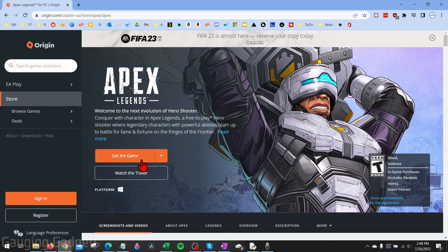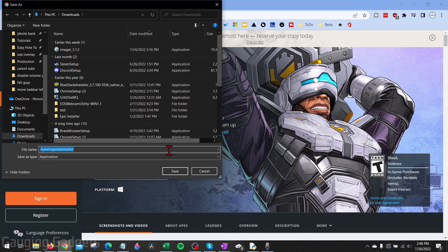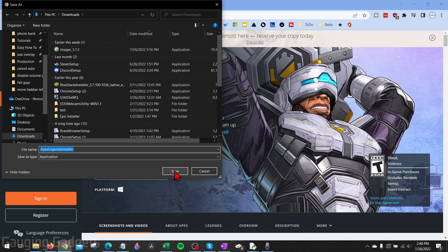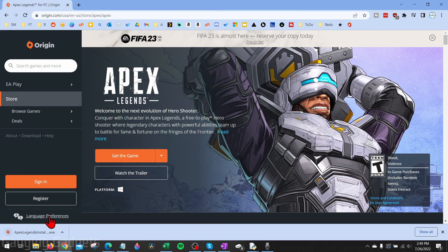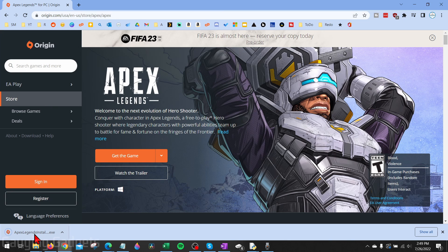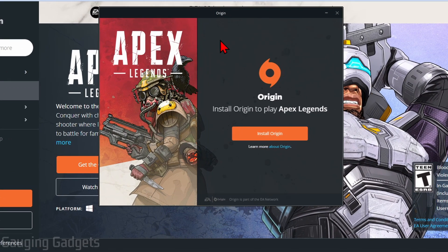And then all we need to do is select get the game. Go ahead and save the Apex Legends installer to your computer. And once it's done downloading, go ahead and open up the Apex Legends installer.